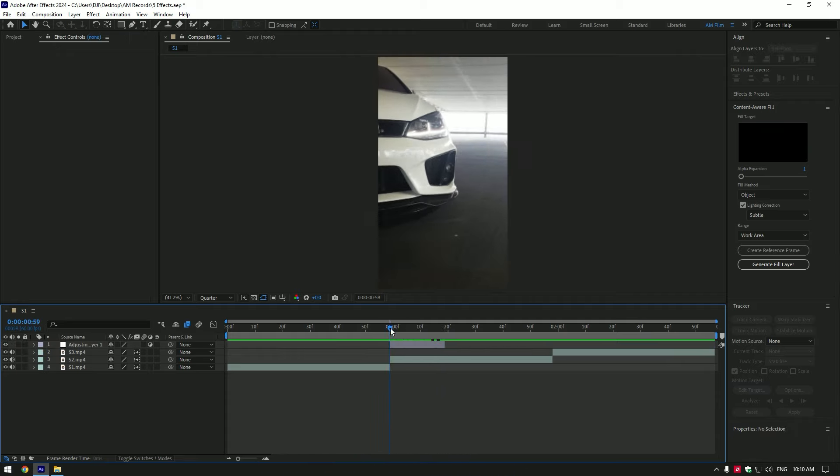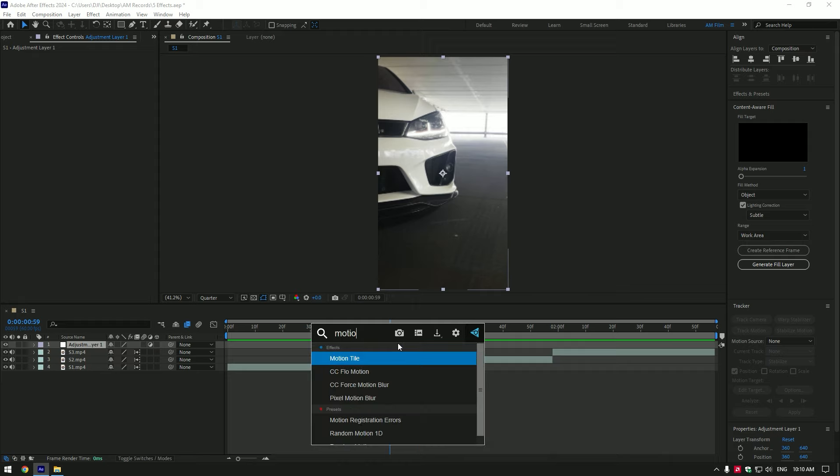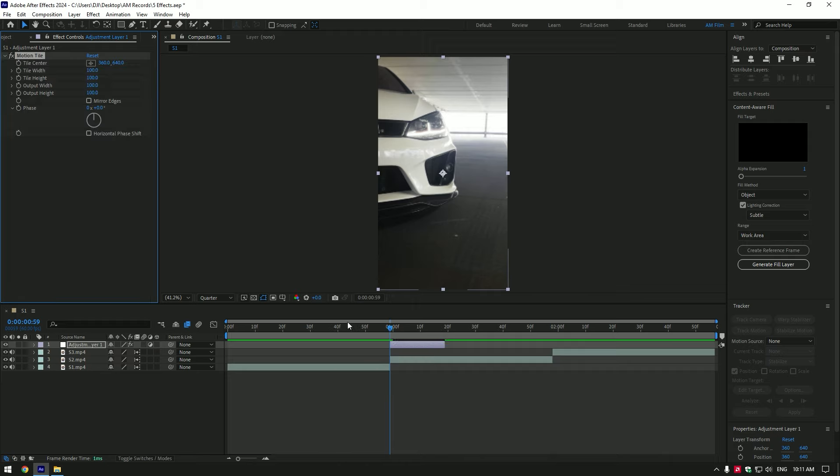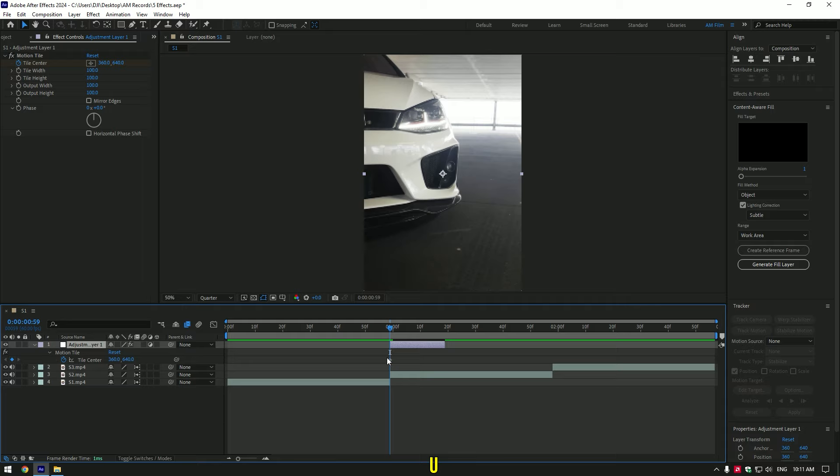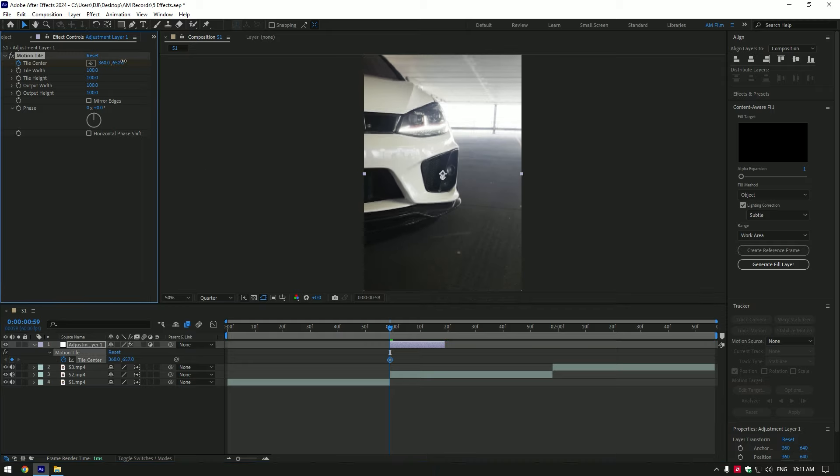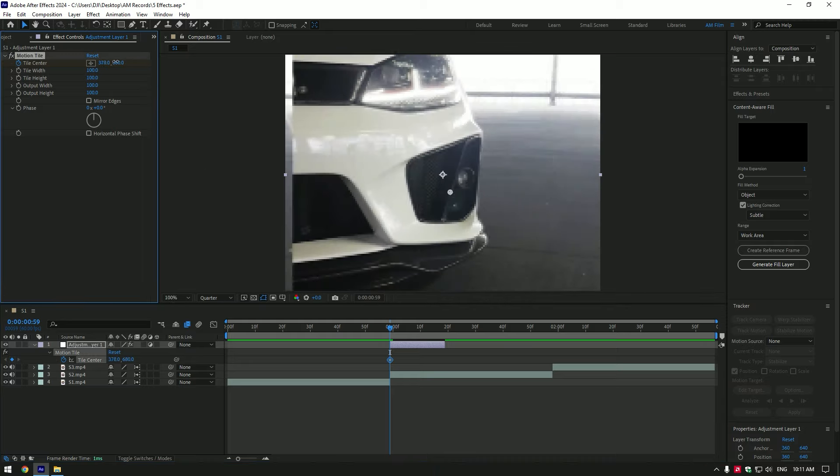Go to very beginning of that layer and add motion tile effect. Click on tile center stopwatch icon to create a keyframe. Press U on your keyboard to open keyframes, change tile center position like in this video.